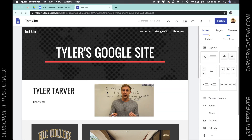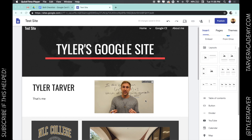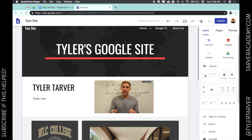Hello there ladies and gentlemen, this is Tyler with tarveracademy.com and today we're going to learn about how to change your site's appearance. We talked about layouts last time and now we're talking about changing the look. Right now this is what my website looks like — I've called it test site because it is a test site.